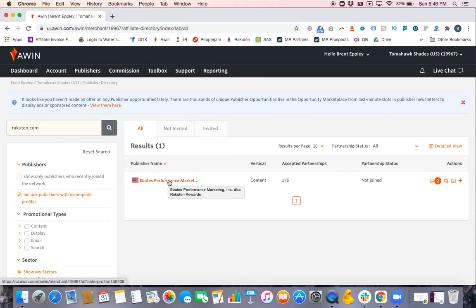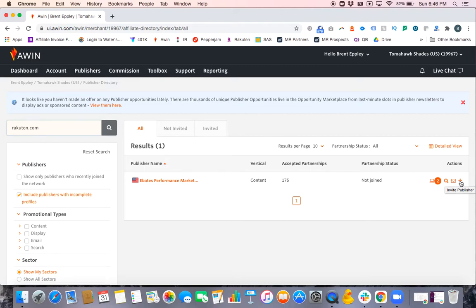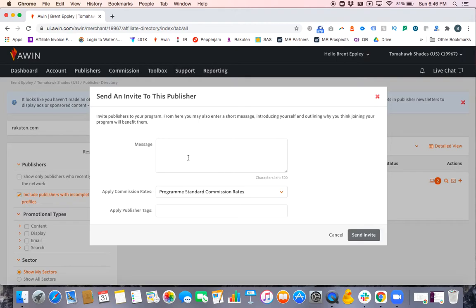Now if I want to invite them, I can move my mouse all the way to the right and you'll see this plus icon which, if you hover over it and stay there, says Invite Publisher. Click on that and it'll give you a message if you want to add a message with it.